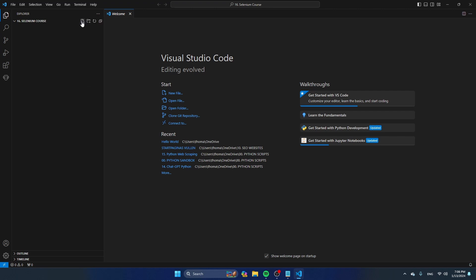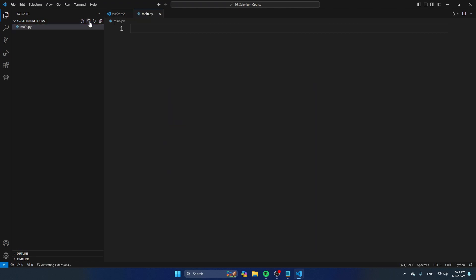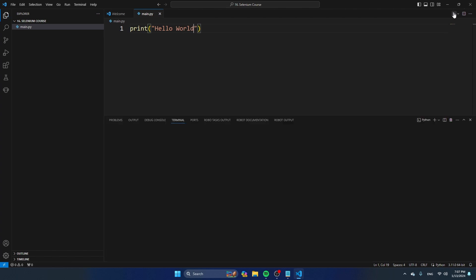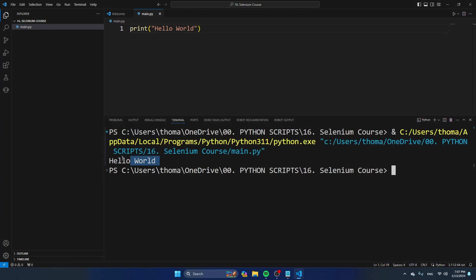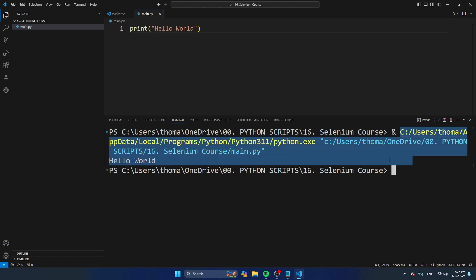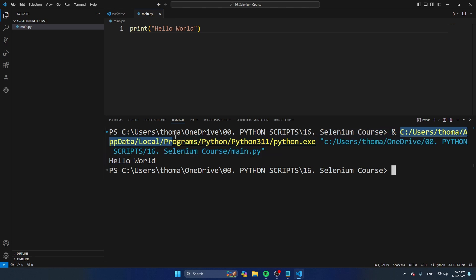First of all, I'm going to create a new file and call it main.py. I'm just going to say here print hello world. Let's run the script. You see the outcome here — hello world. But you also see that the Python version currently being used is in AppData, Local Programs, Python, Python 3.11, Python.exe. This is what we call the global Python environment — the Python version that's currently installed on your computer. But we don't want to go with this Python version; we want to create a virtual environment.